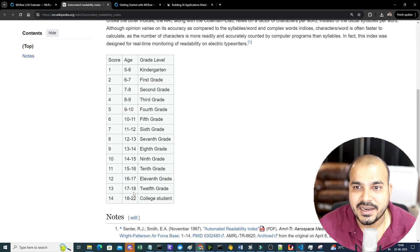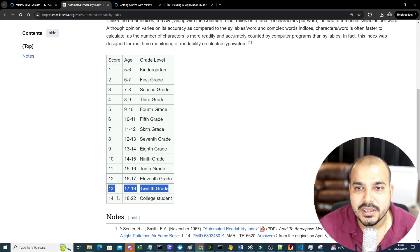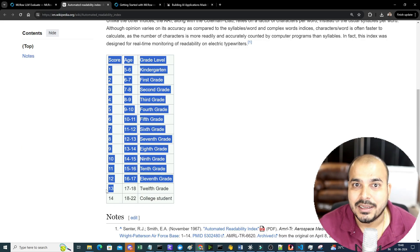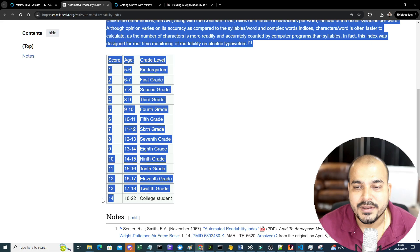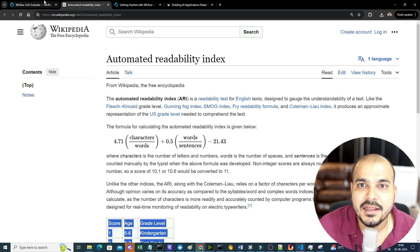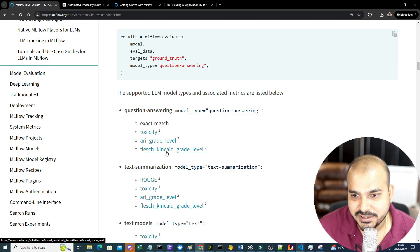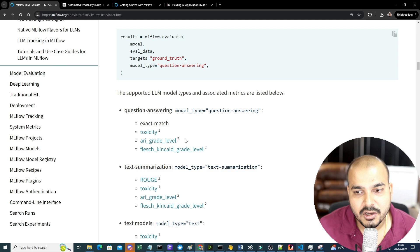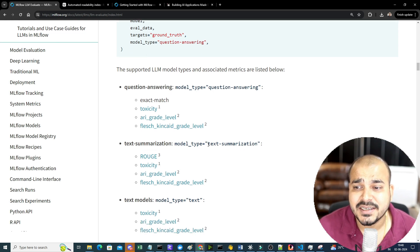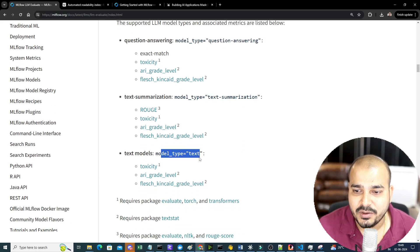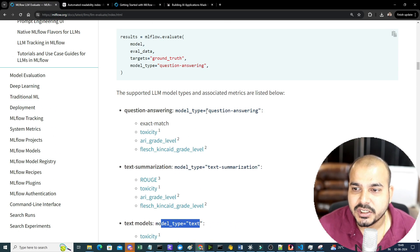The ARI (Automated Readability Index) gives a score — if a person is in 12th grade the score should be around 13, if a college student then around 14. There are other indexes like Flesch-Kincaid grade level used in foreign universities and Indian colleges and schools. Similarly the next task is text summarization, and the third type is for text. In this session I'm going to use question answering and evaluate based on some of these metrics.